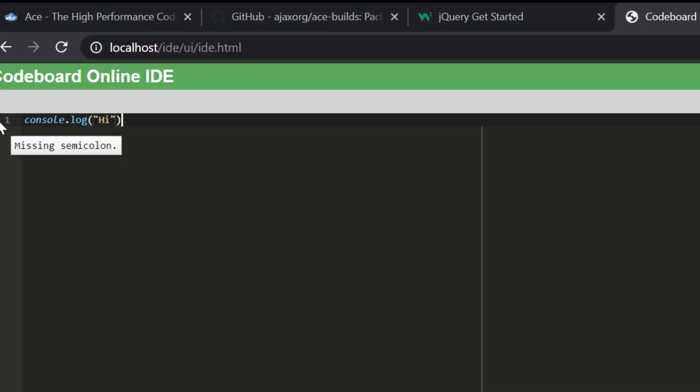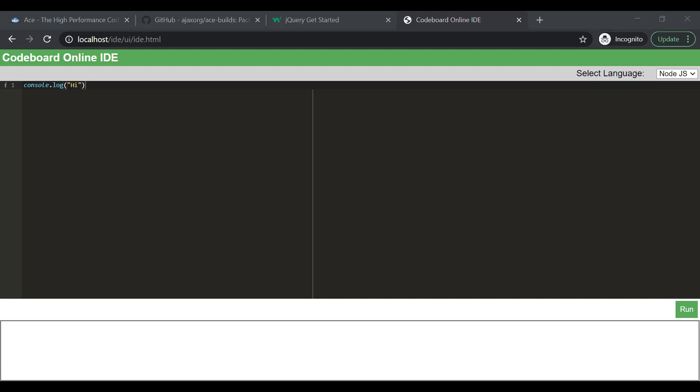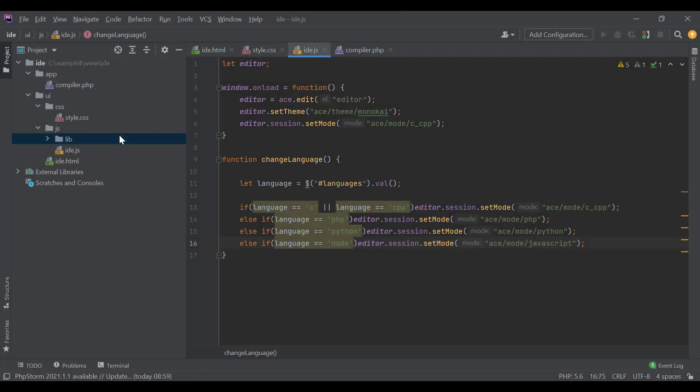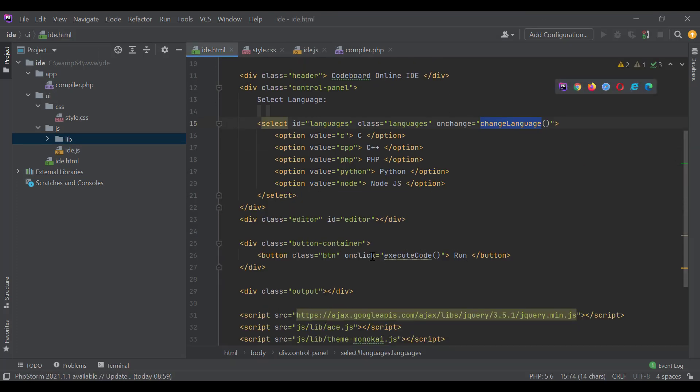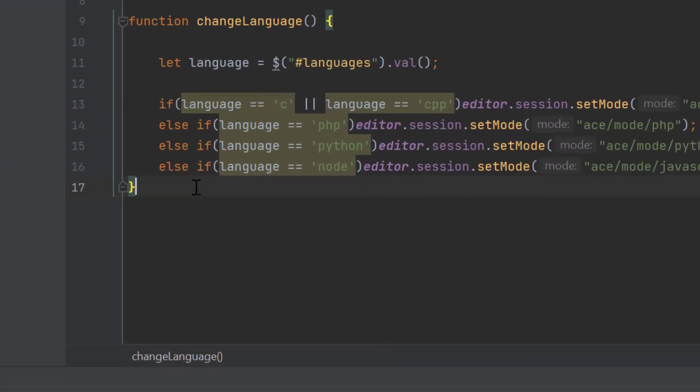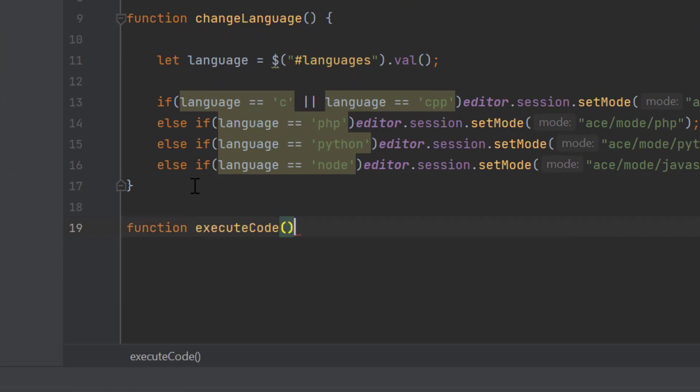Now, when we will click on the run button, the code should execute and provide us the output. For compiling or executing program, we have to send the code to the server side PHP script. Let's go back to our project again. On the run button, we have a click handler function, execute code. Let's define the execute code method in IDE.js file.